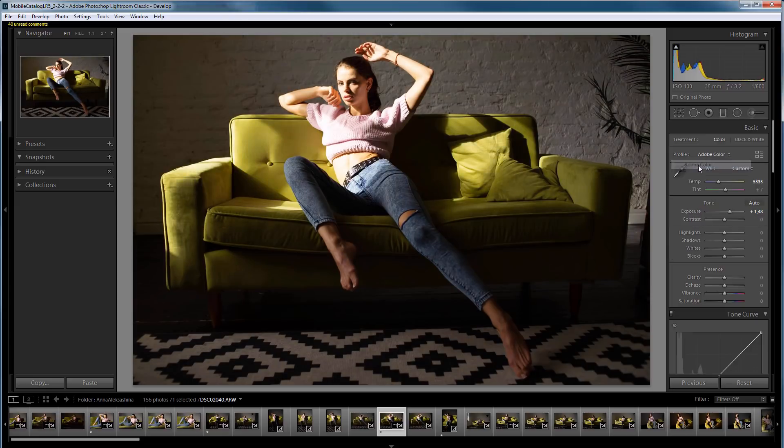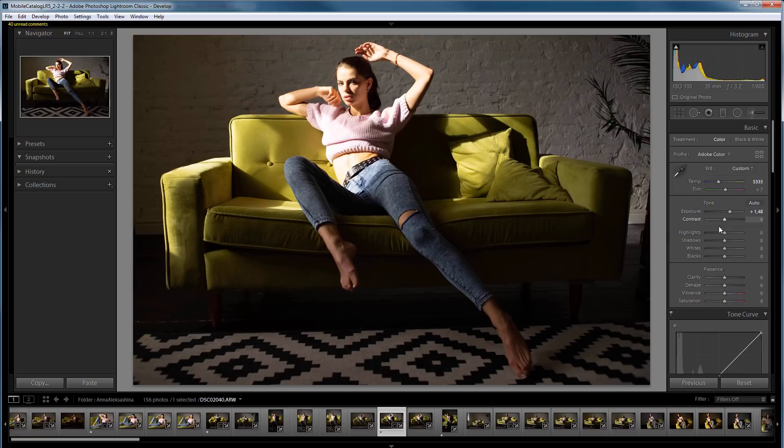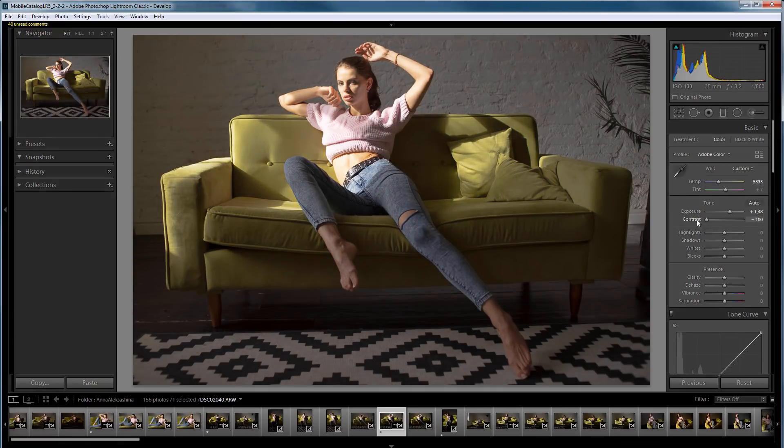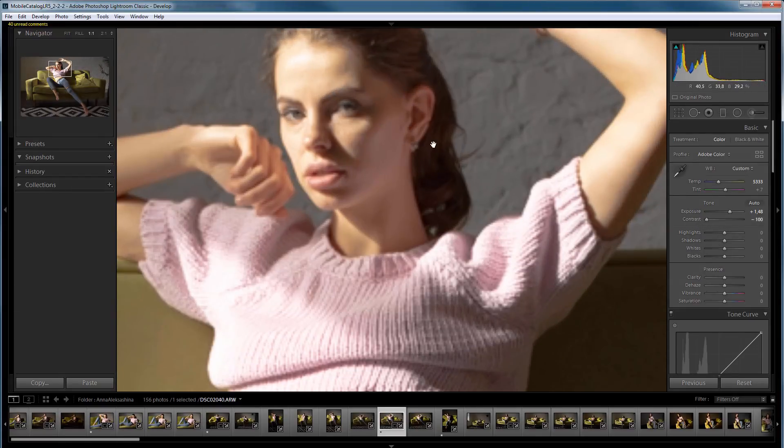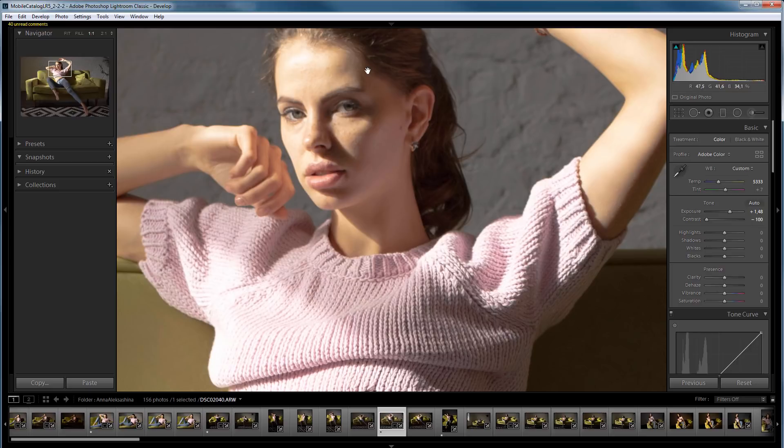Of course, to solve this problem, Adobe has several options. Their tools are contrast, highlights, and shadows. I'll try to lower the contrast. As you can see, something strange happens with color with a decrease in the contrast.